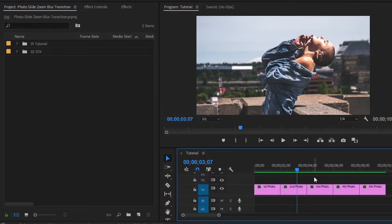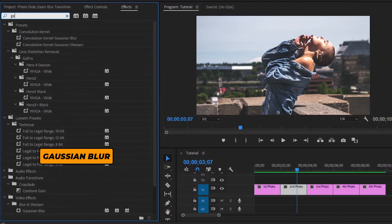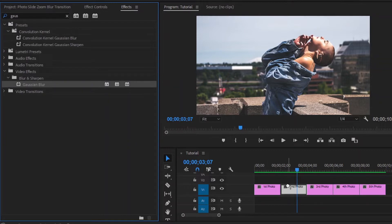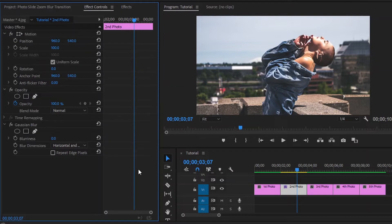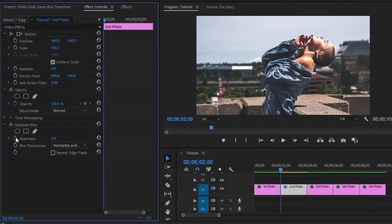Firstly, I am going to create a photo slide zoom out blur transition on the second photo. I am going to start by adding animation to the very beginning of the second photo. Now move over to the effects panel to add a Gaussian blur effect. Now drag and drop this Gaussian blur effect to the second photo. Then move over to the effect controls panel, and move the playhead to the beginning of the photo. Then click on the stopwatch icon to create the first keyframe.